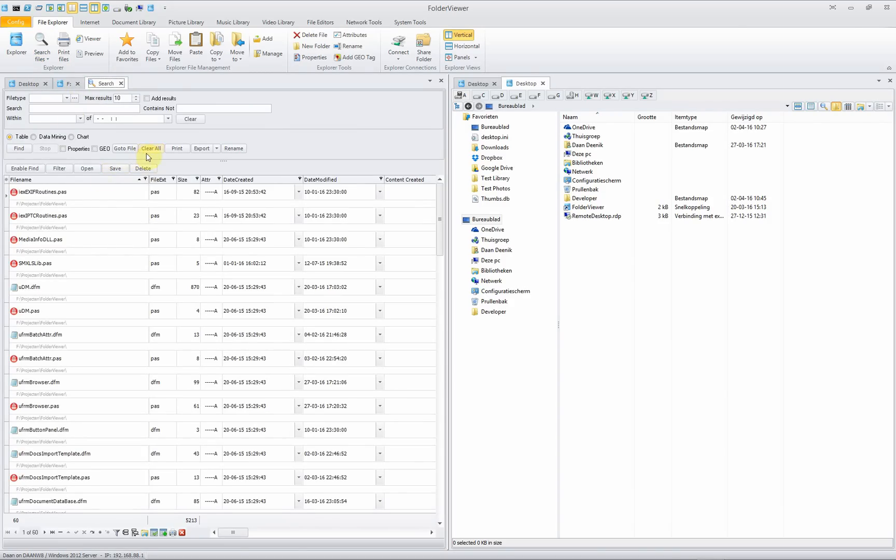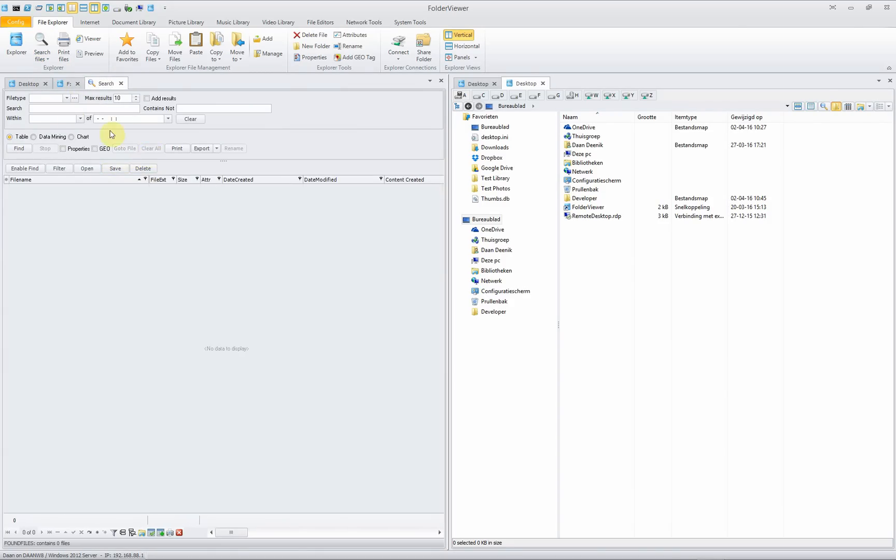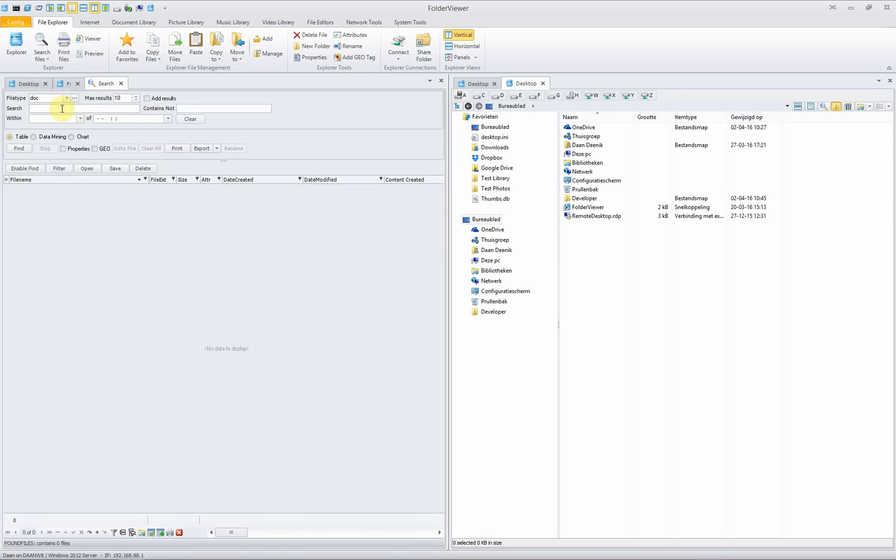Clear first just for the example. Select the file type, select a word, for instance report builder. So now Folder Viewer will search using Google desktop search to find doc files containing the word report builder.